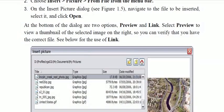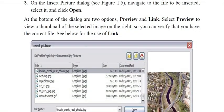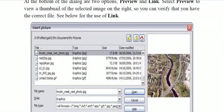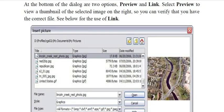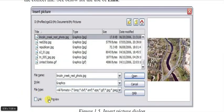At the bottom of the Insert Picture dialog box there are two options: Preview and Link. When you select Preview, you can see a view of the picture you are selecting on the side, to confirm you have selected the correct image. The Link option is also available here.